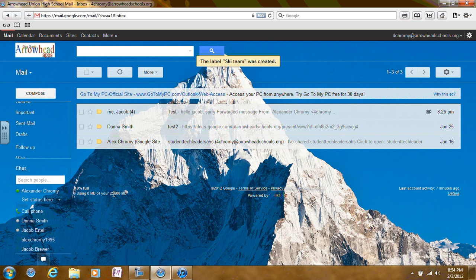Moving on to how to move emails to folders. First, go to the email that you want to move, but do not open it.